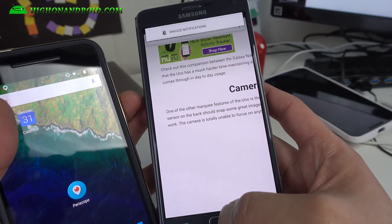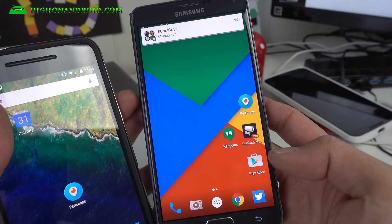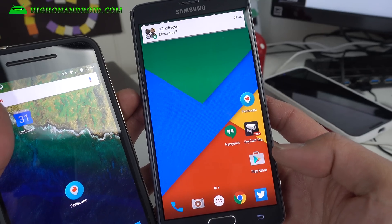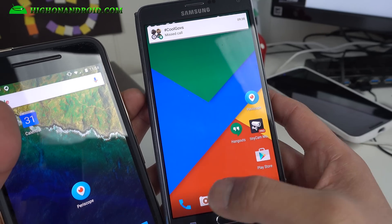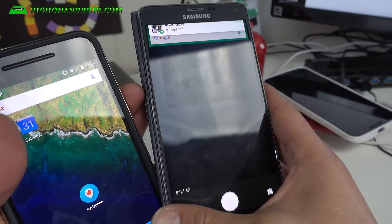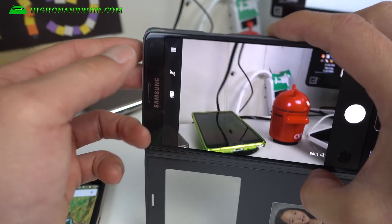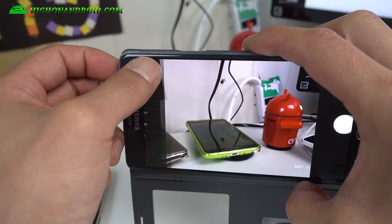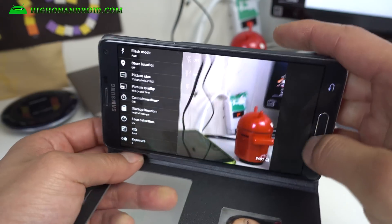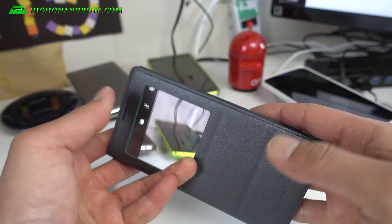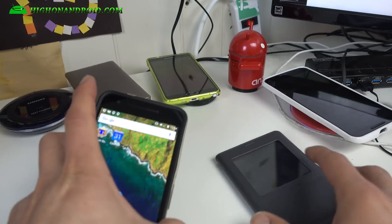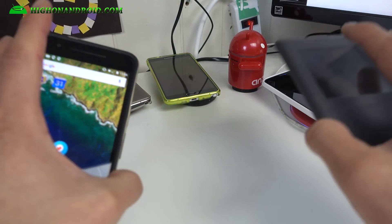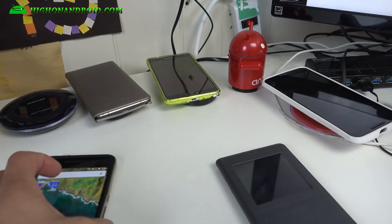I'm going to have more stuff coming with the Nexus, the Resurrection Remix ROM for Note 4 is also working flawlessly on here, so I really like that. I'll have that coming soon. This one has sort of the modified AOSP camera which is kind of cool. That's pretty much it, I'll see you guys soon. As always, stay on Android.